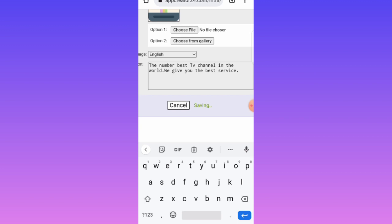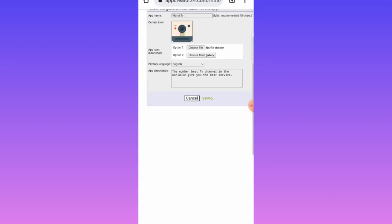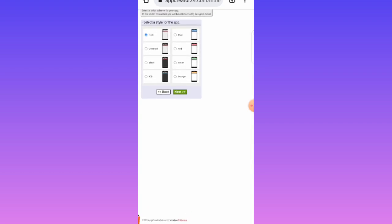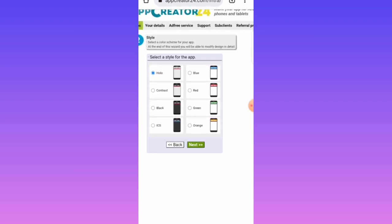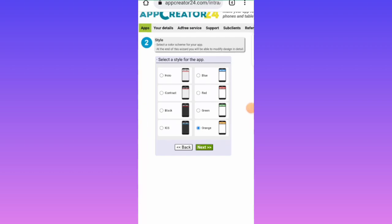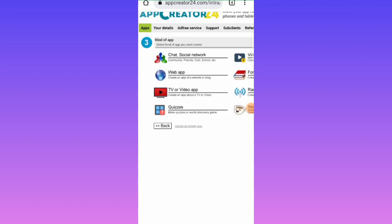Now select a style for the app — this is how you want your app to look. I prefer using orange, but you can choose any color you prefer. So let me go with orange and then tap Next.